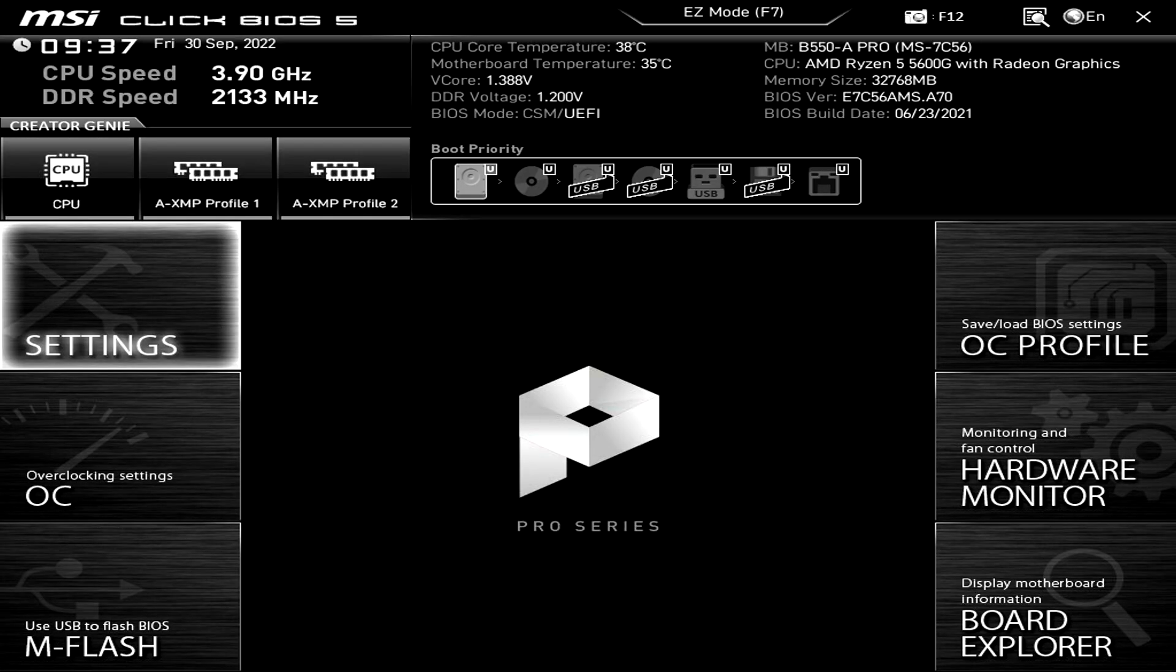Once you're in the BIOS you now need to enable secure boot. Depending on what motherboard you have will depend on how you can do this. I'm using an MSI B550, so if you have an MSI motherboard then the method for you should be very similar to what I have to do. If you don't, then you may have to Google how to enable secure boot on your motherboard, but it's normally pretty similar to this.